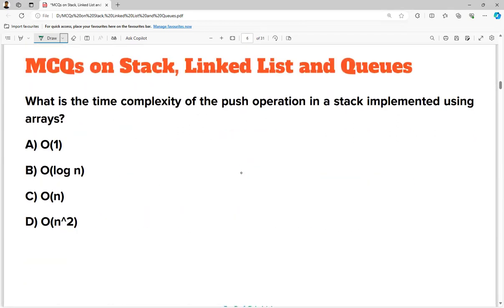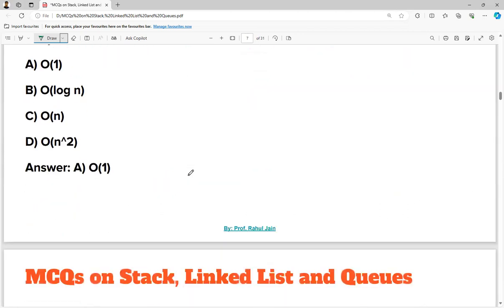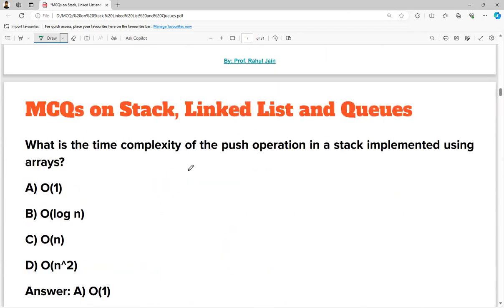Question number three: what is the time complexity of the push operation in a stack implemented using an array? If you are using arrays, we have random access — directly with the pointer, like a[5] or a[6], we can do anything. So the time complexity is O(1). The time complexity of pushing to a stack implemented using an array is O(1).